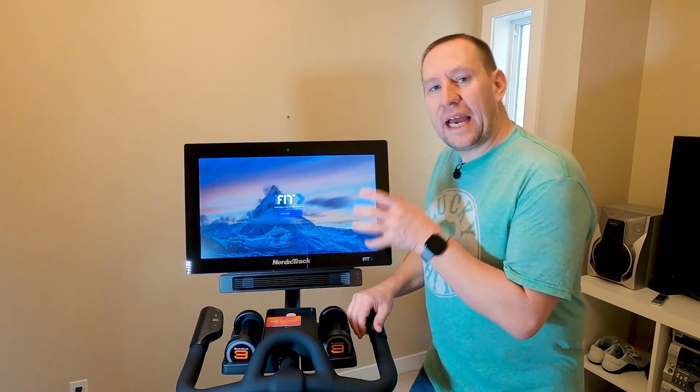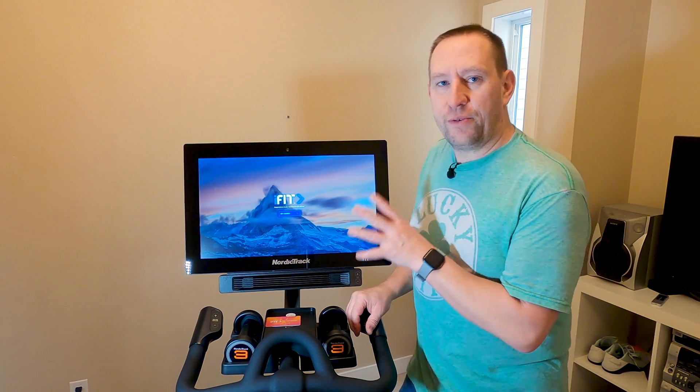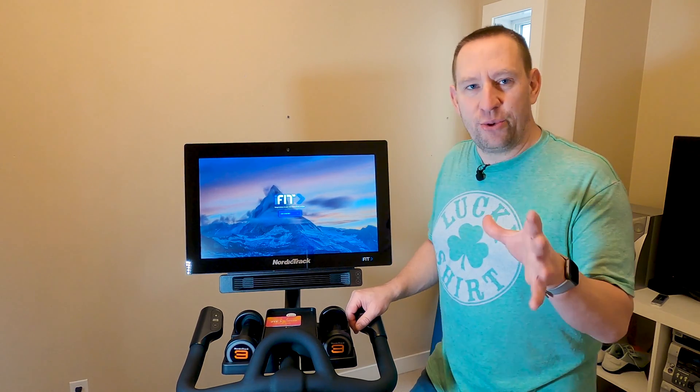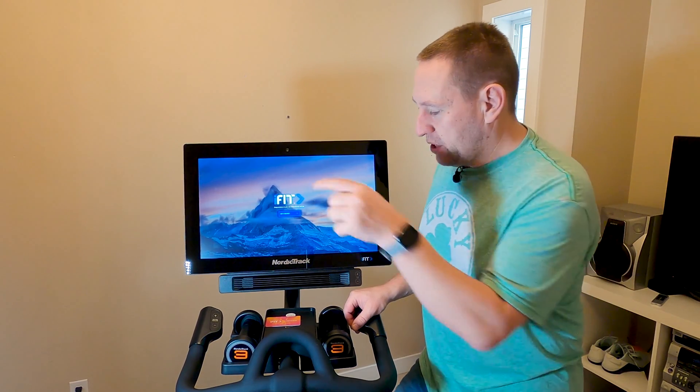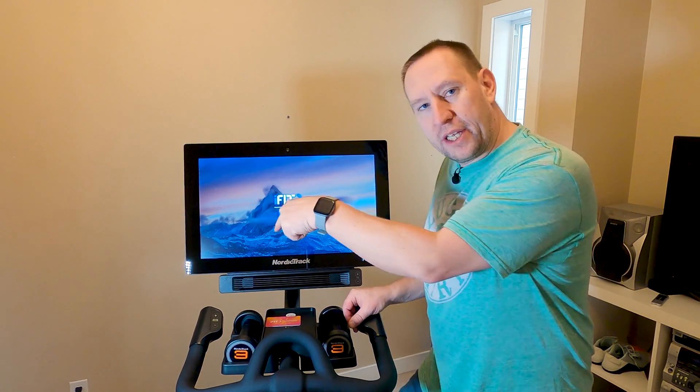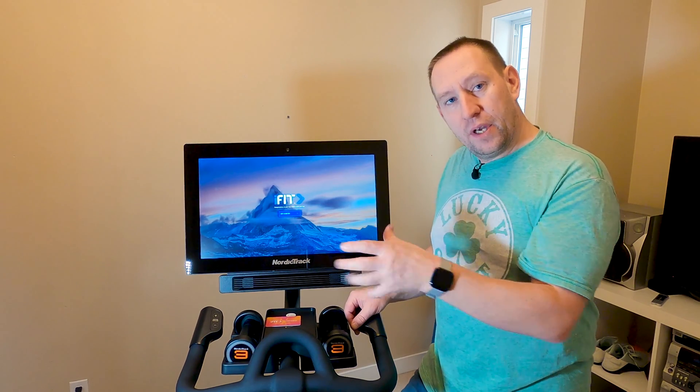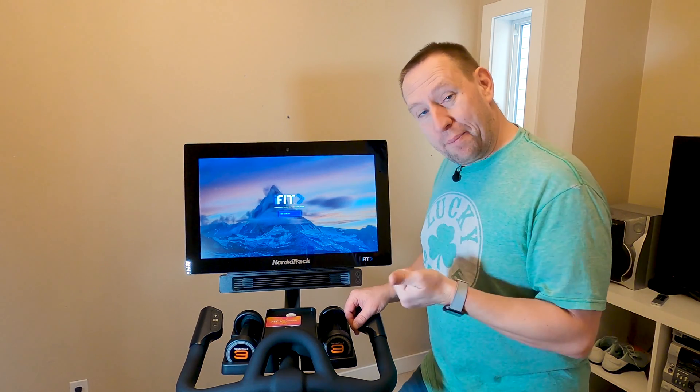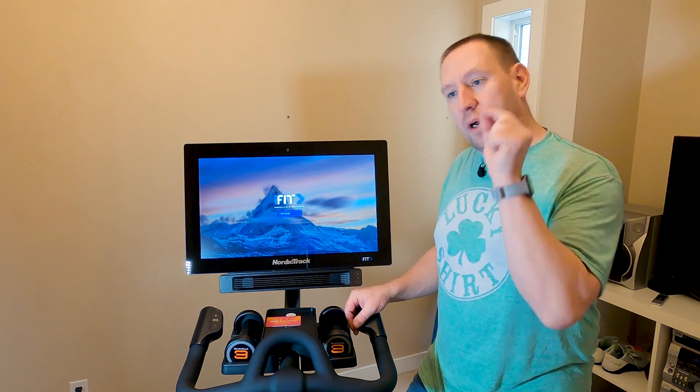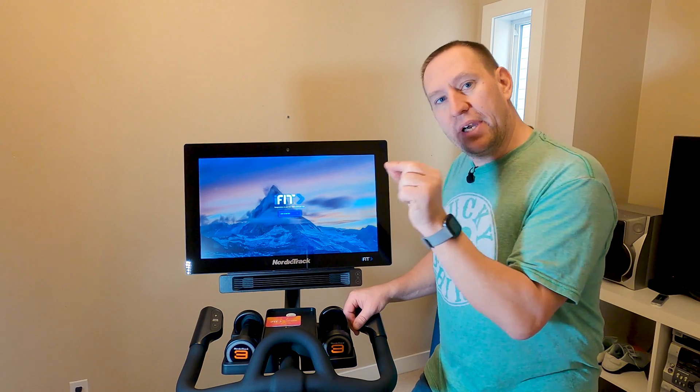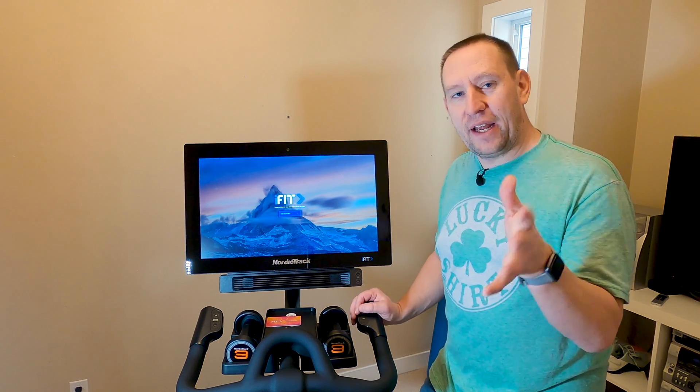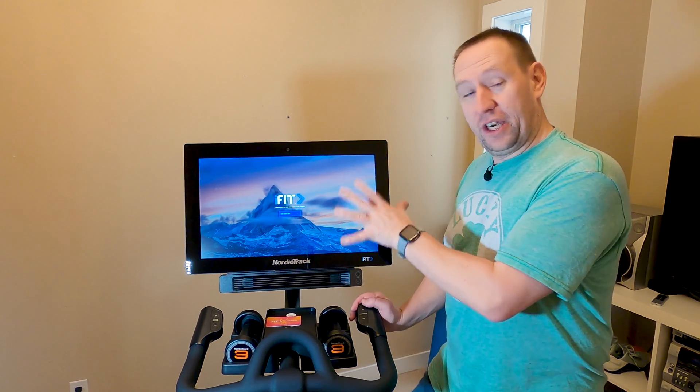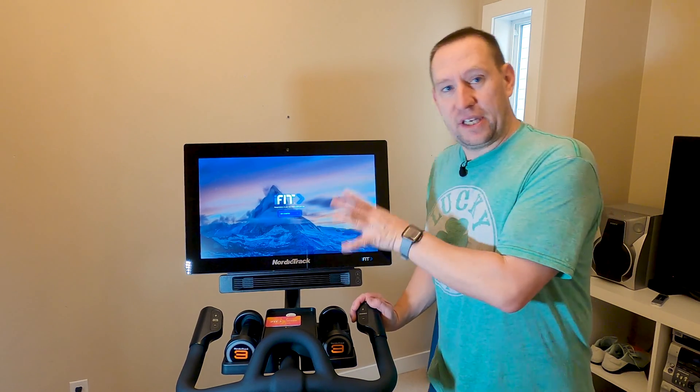So we've done our factory reset. Now the way that I ended up doing this was by unplugging the machine waiting for it to power down, plugging it back in and as it's powering up push the button until that update screen shows up. Then you're going to just let it do its update.